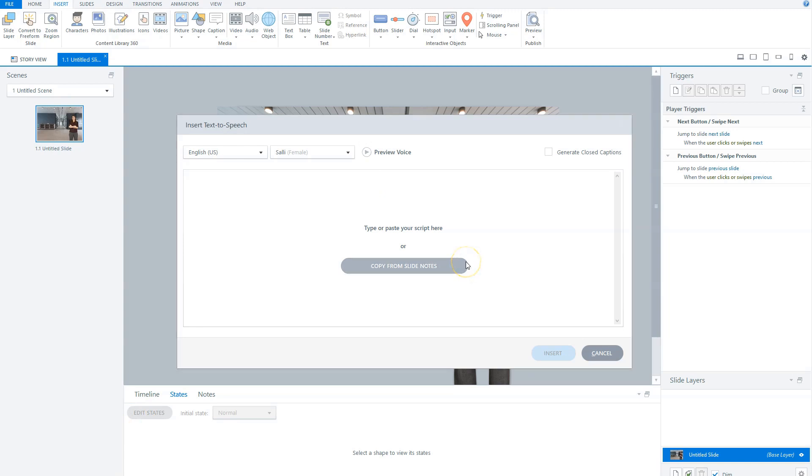Now, there are two ways to enter your text here. The first way is to type or copy the text that you want to read out loud. The second option is to import or copy text from your slide notes tab to enter into the Text-to-Speech window.